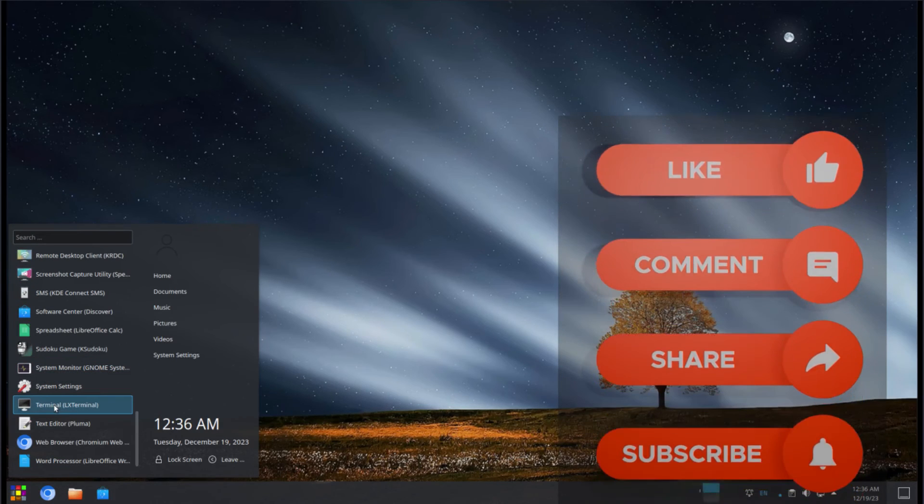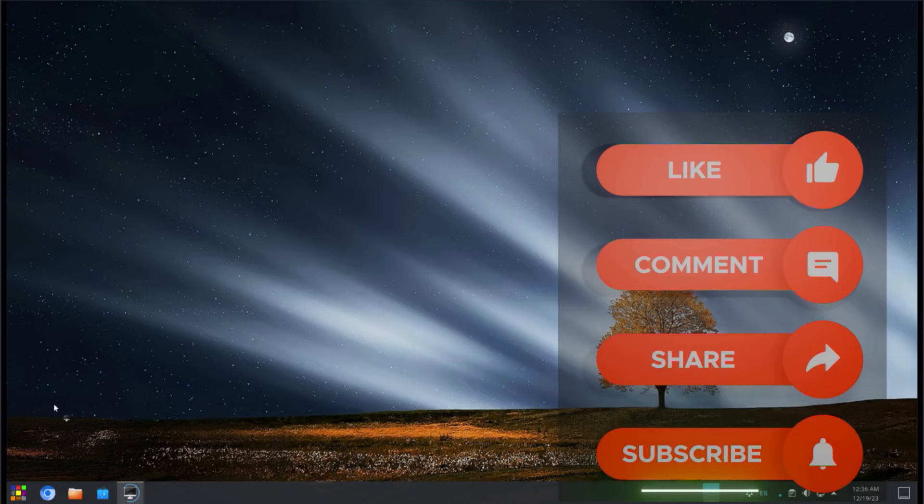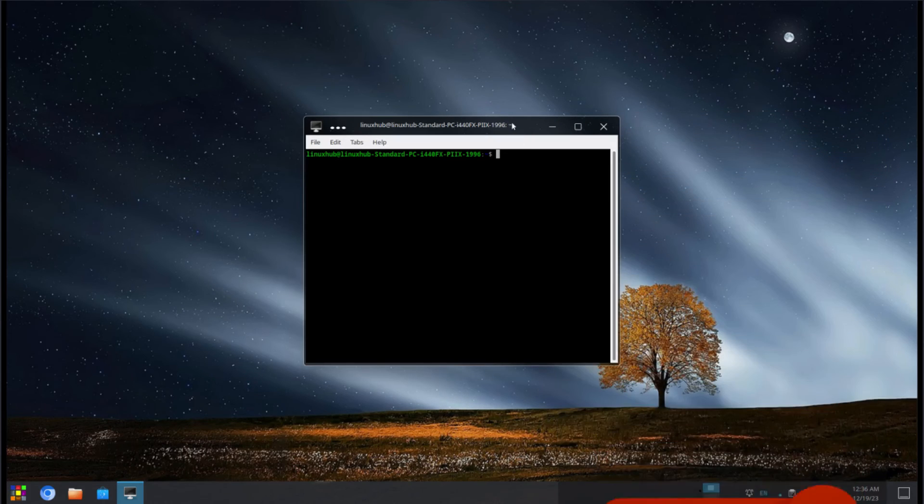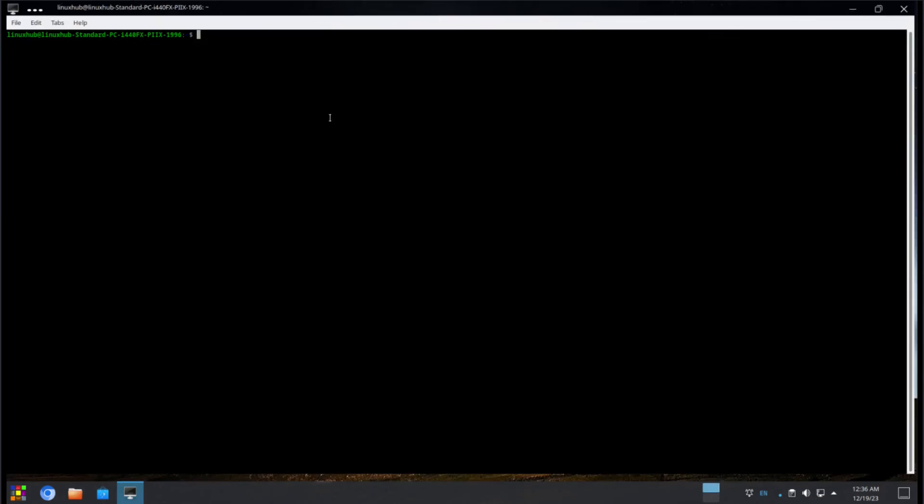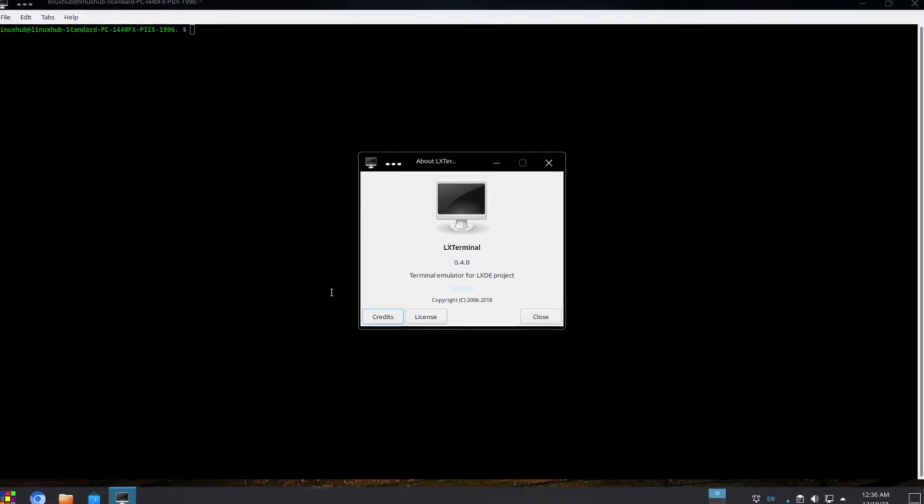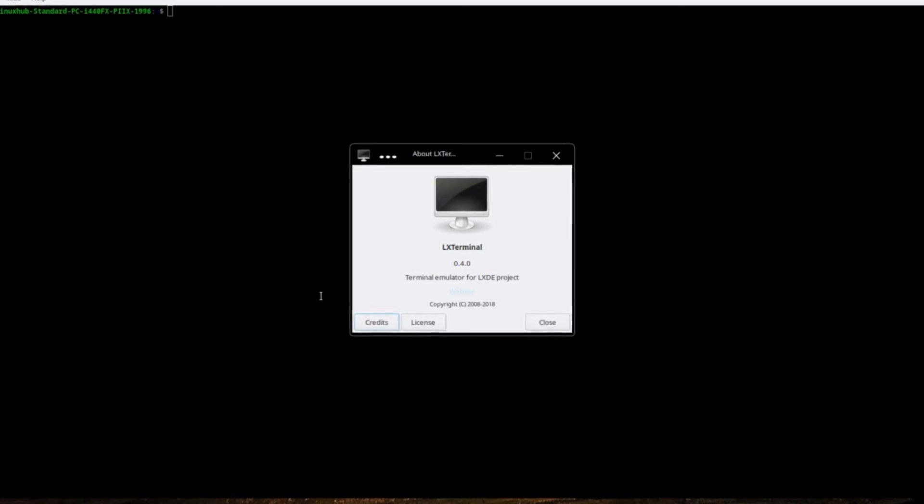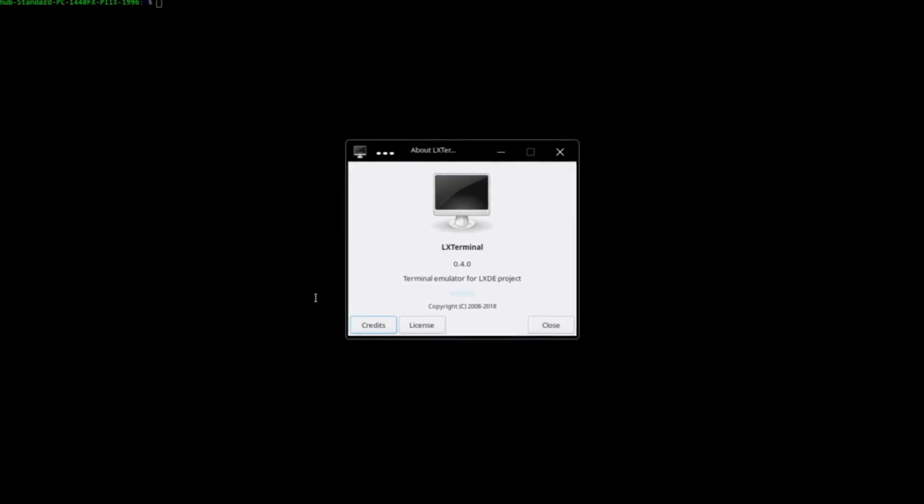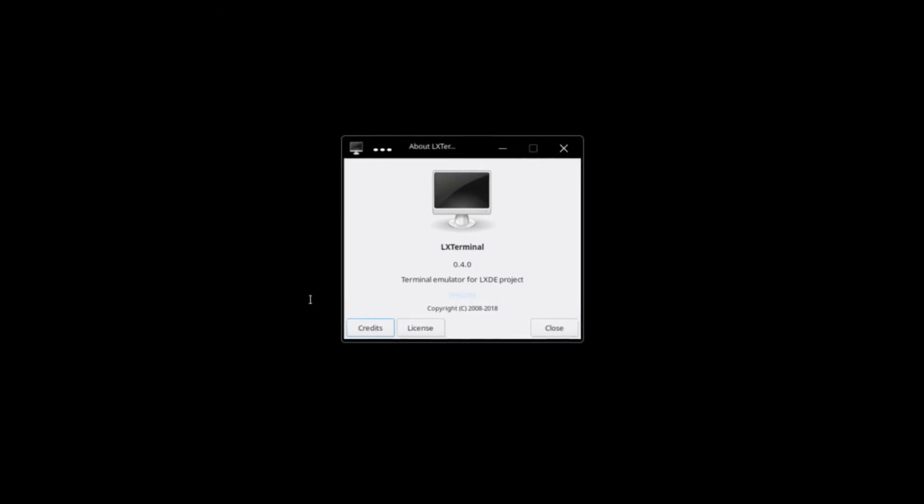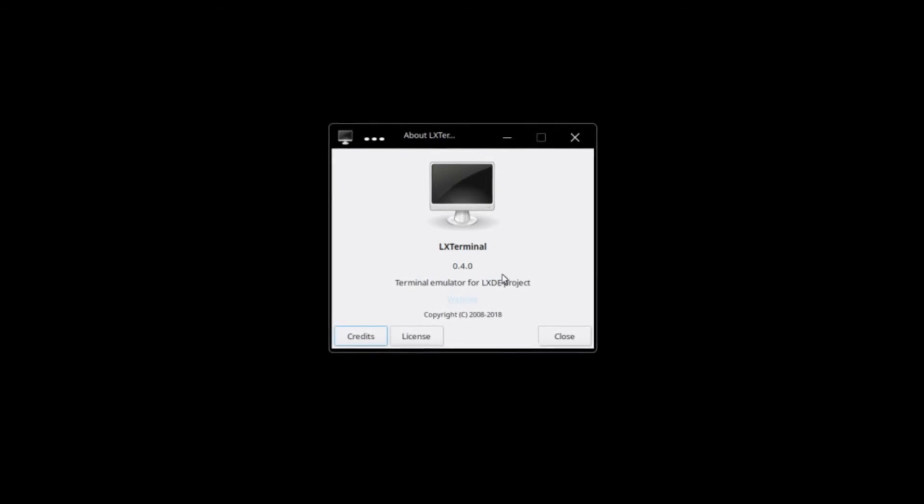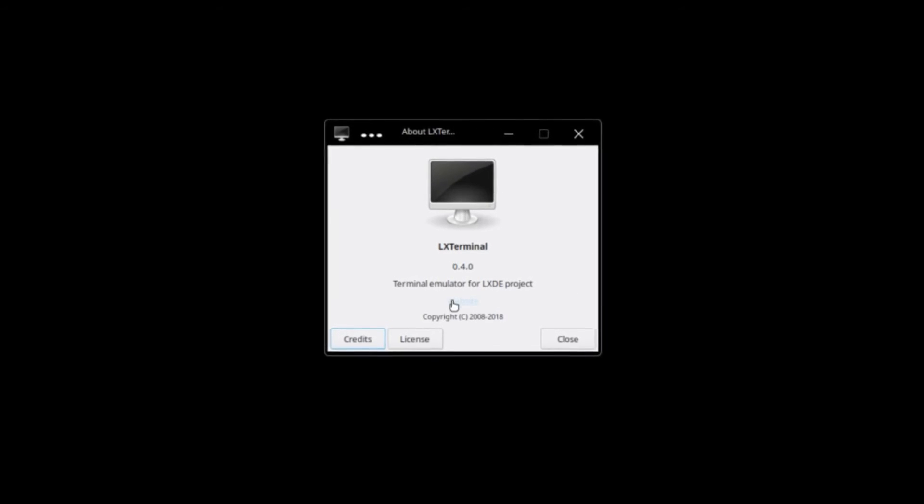Alright. Let's see a terminal. We have the LX terminal. So again, they're mixing a lot of software from other desktops into KDE Plasma. So this is actually LX terminal 0.4.0 terminal emulator for the LXDE project.